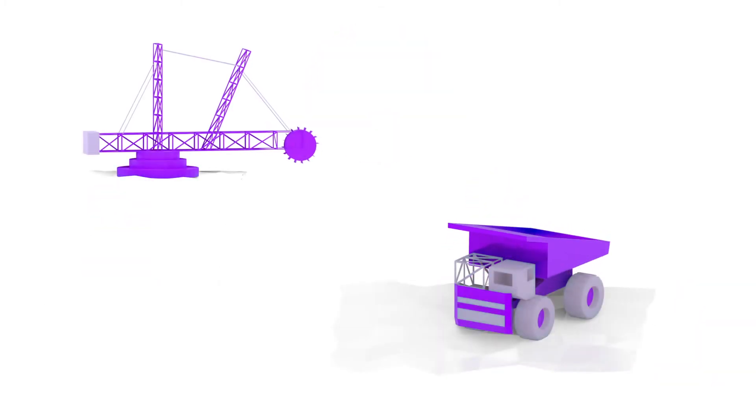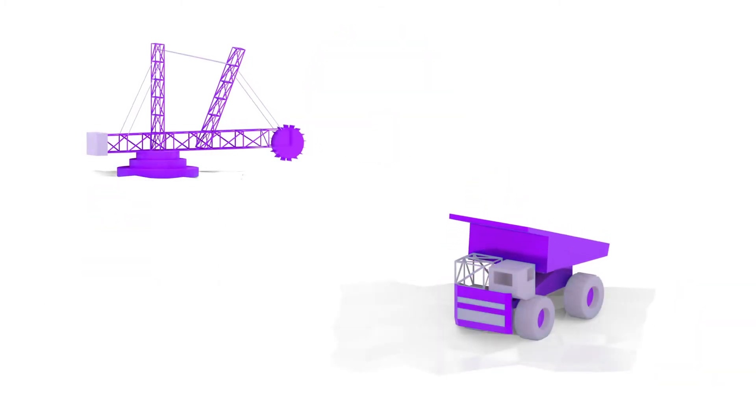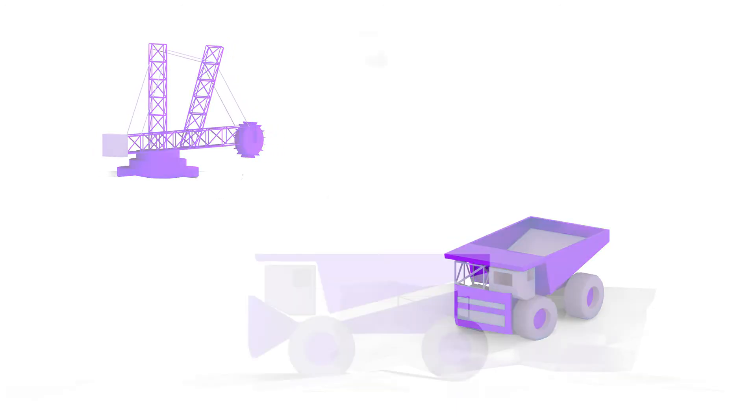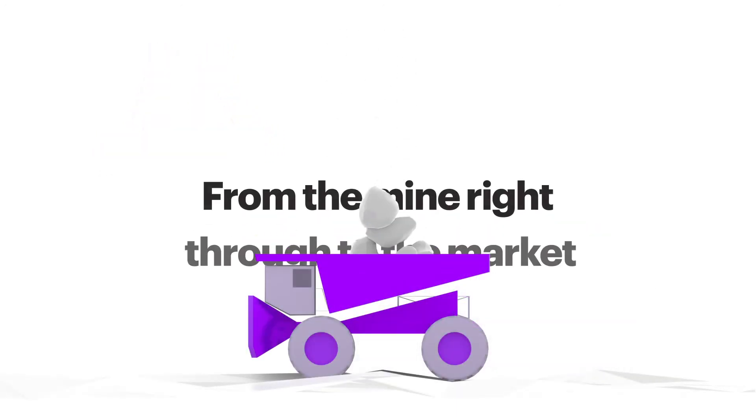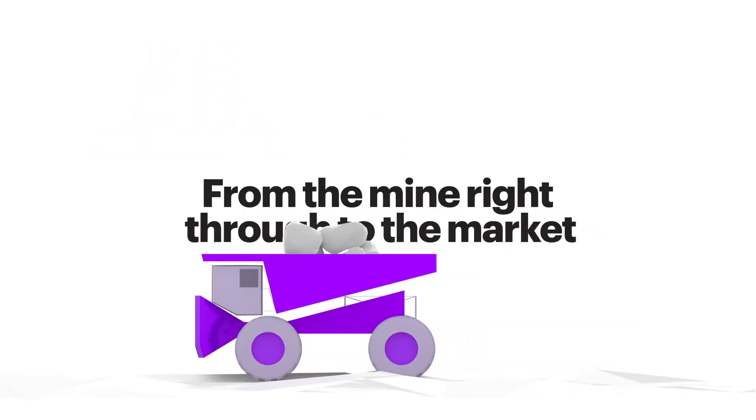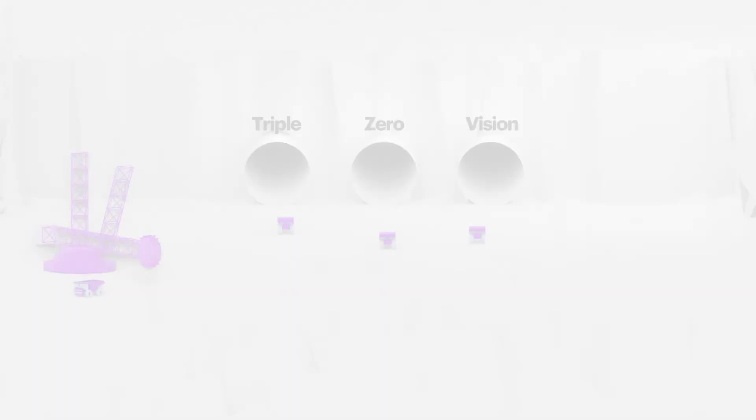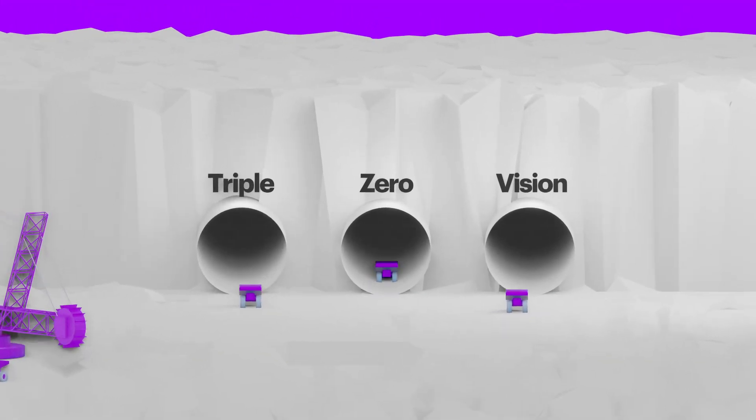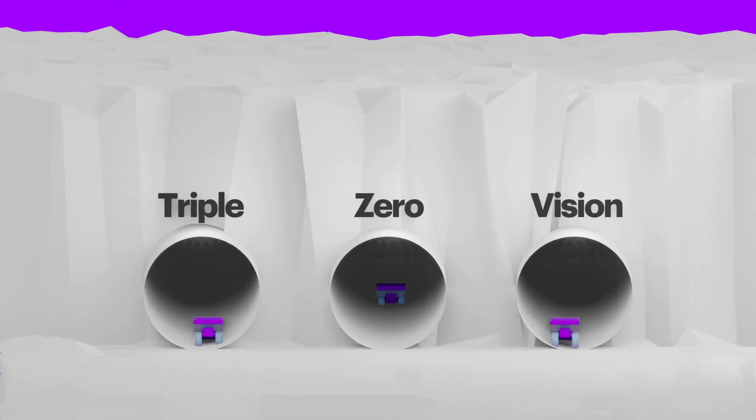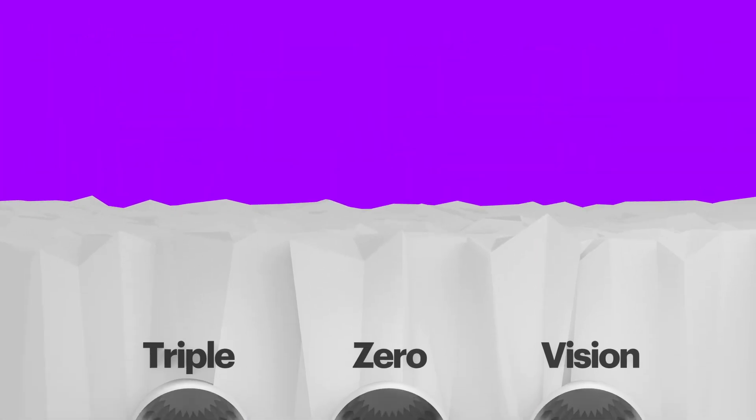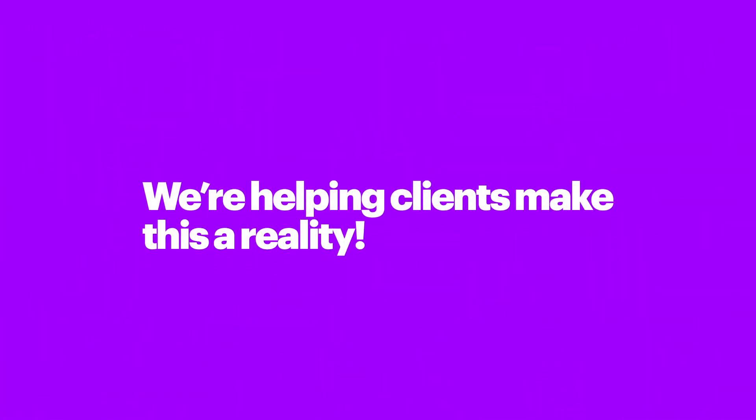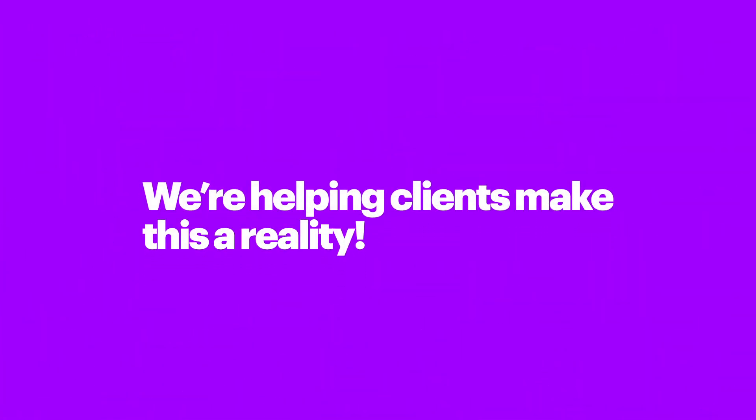That means intelligent operations are safer, sustainable and more efficient. From the mine, right through to the market. And as the world of mining increasingly applies the ethos of triple zero, we're helping clients make this a reality.